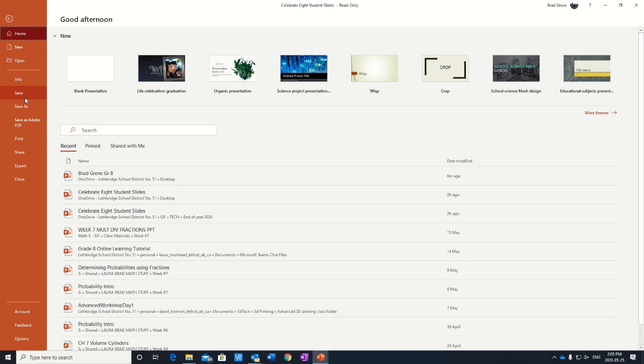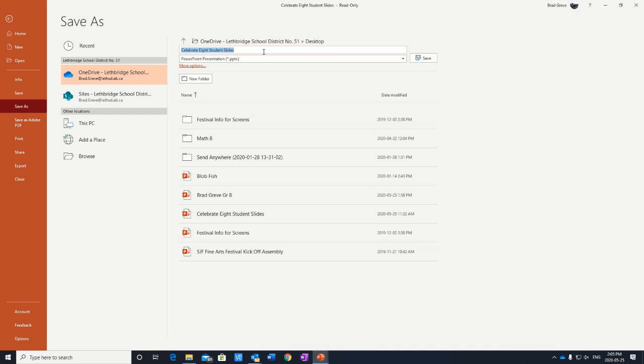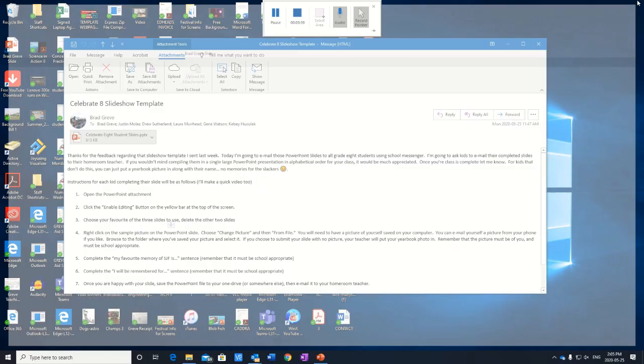Okay. So I've got everything I need on this slide. I'm going to save this now. So file, save as I'm going to save it to, I guess my desktop again, you got to save it wherever you want. I'm going to call this Brad Grieve slide and I'm going to save it to my desktop. There we go. All right. So that's saved.